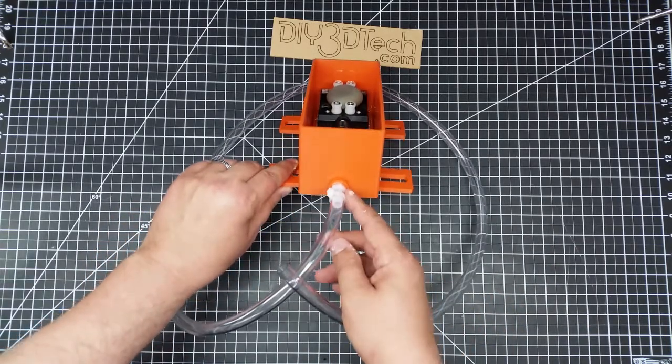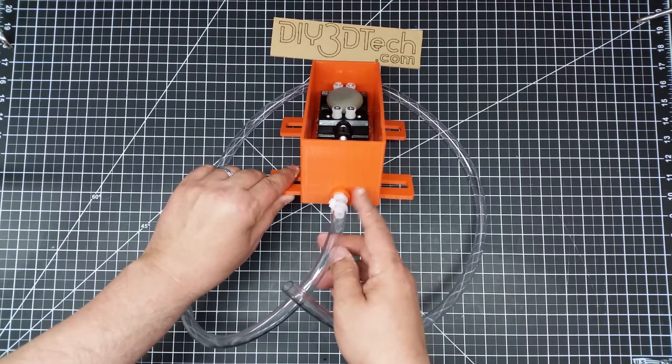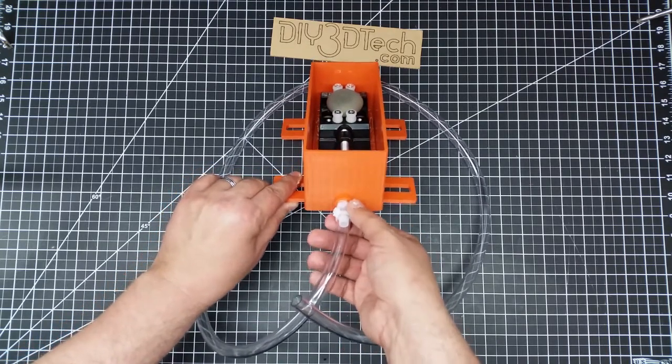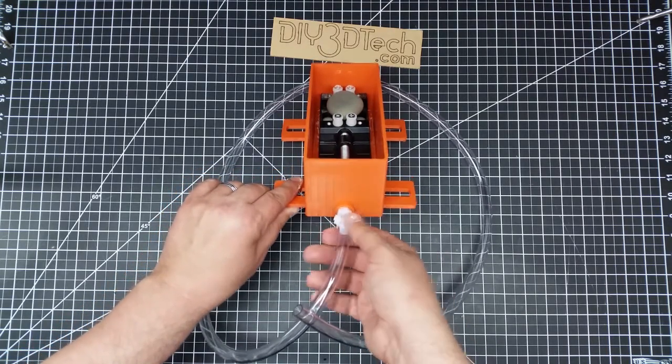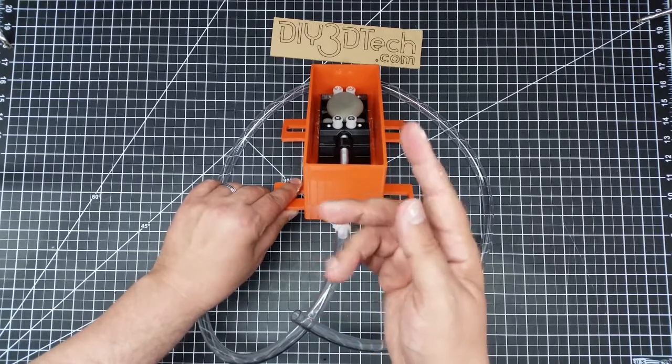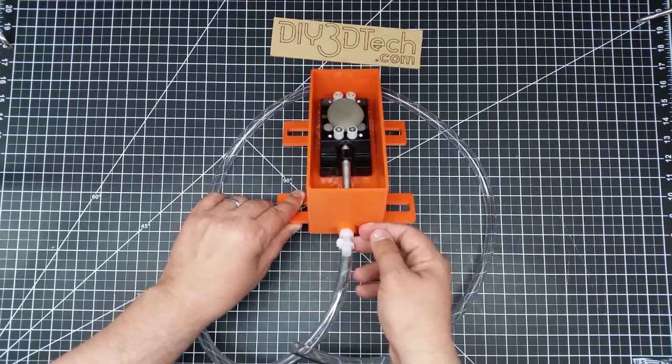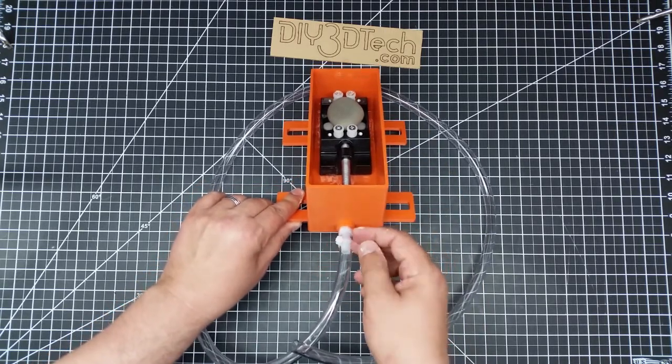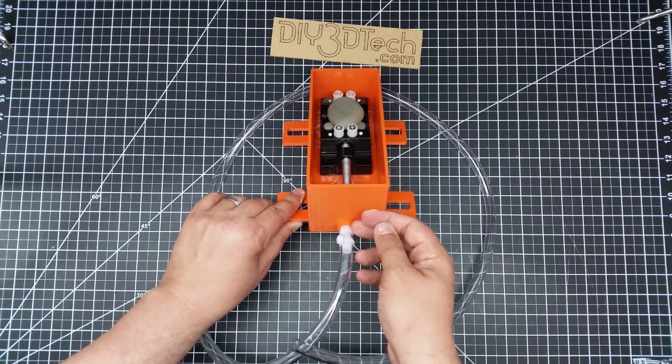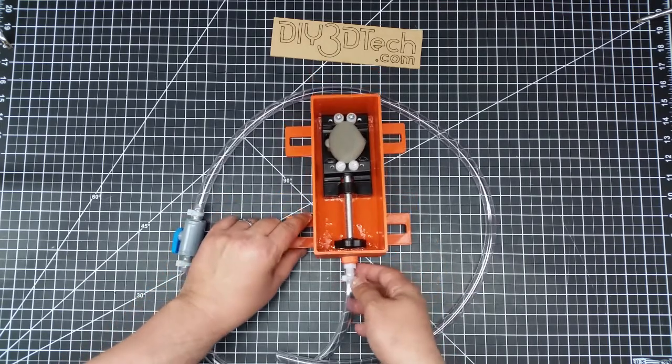And I've taken a three-eighths inch nylon hose barb, that's the word I'm looking for. And I spun off the threads so it inserted nicely into this opening, and then just epoxied it in.